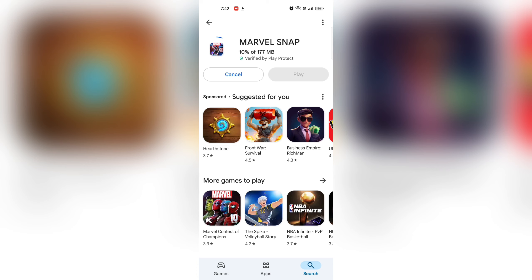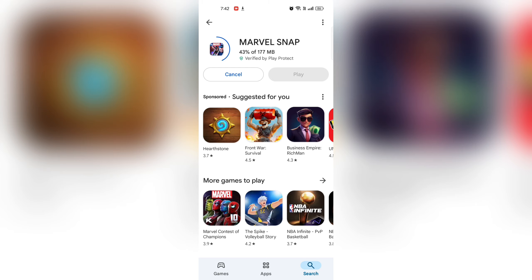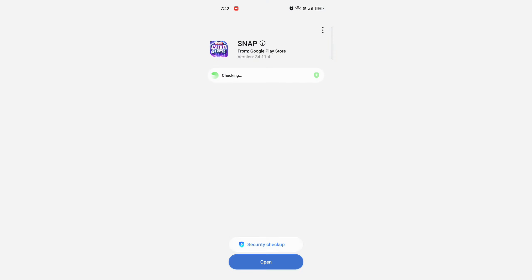Marble Snap is a fast-paced strategic digital card game where players build a deck using iconic marble heroes and villains. Each match lasts about 3 minutes, featuring dynamic gameplay on 3 unique locations that offers a variety of effects.